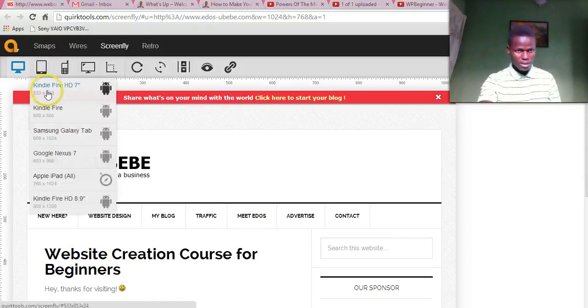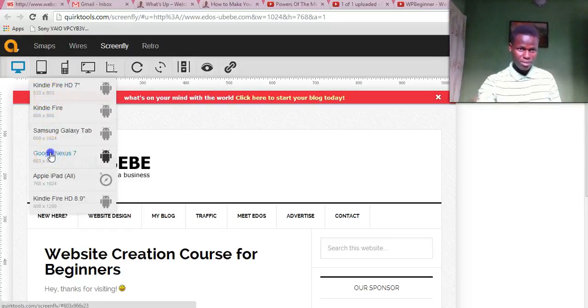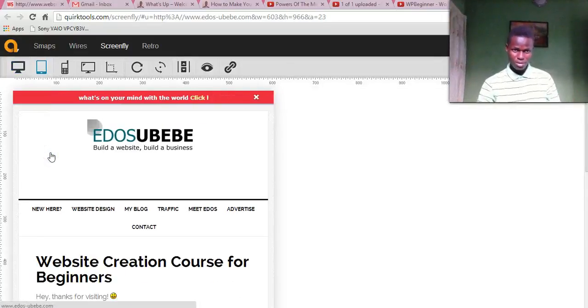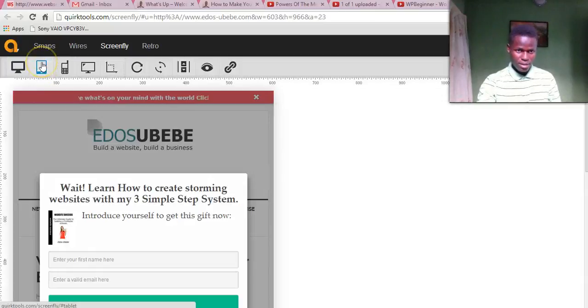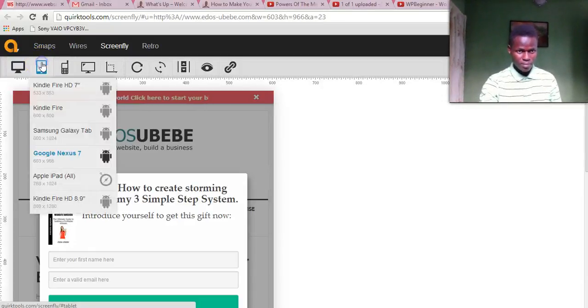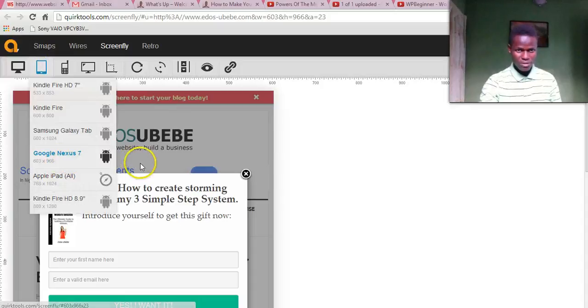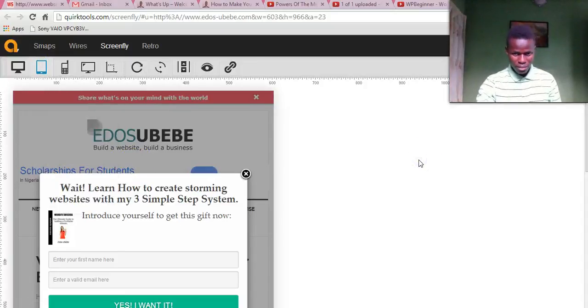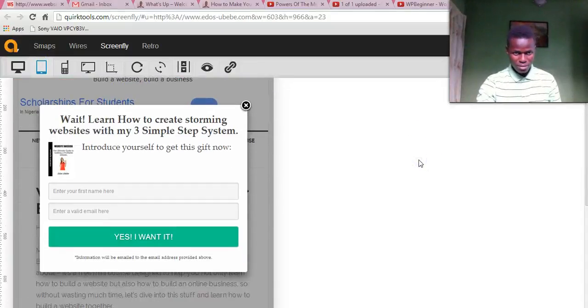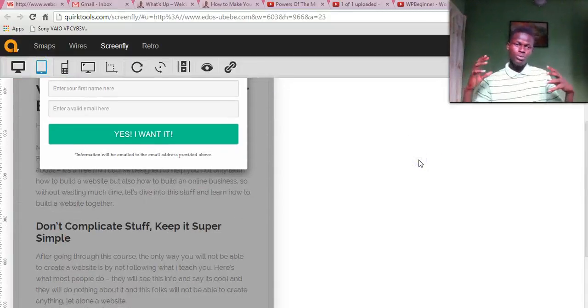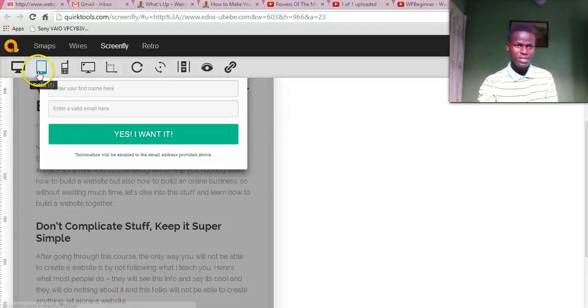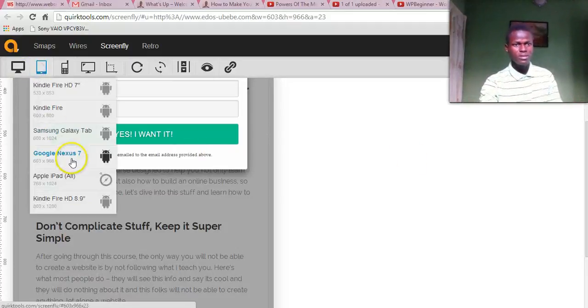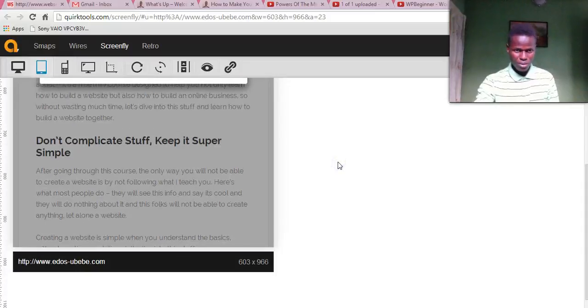Let me just take this Google Nexus 7. So this is how my website appears for people viewing my website through Google Nexus 7. This is how my website is going to appear to them.